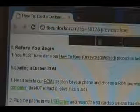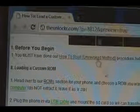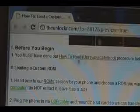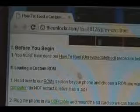Before you begin, you must have done our how-to root using the unrevoked method for your phone. So if you haven't, click on the link right there — it'll tell you that procedure. Once you finish that and you have a custom recovery image, then you can come back to this procedure and we can continue.